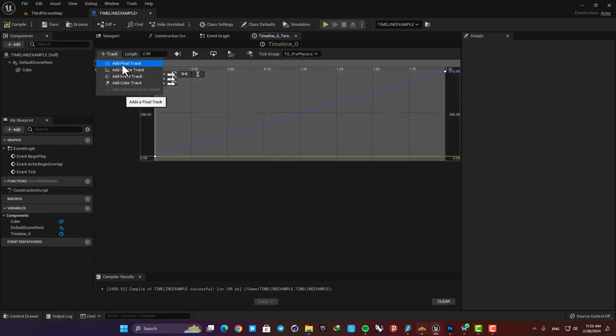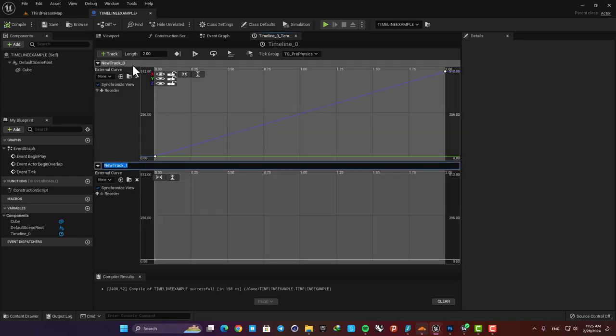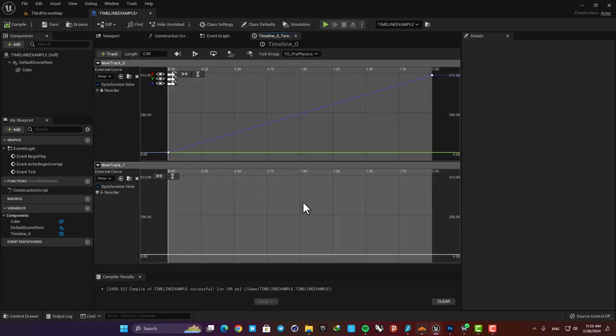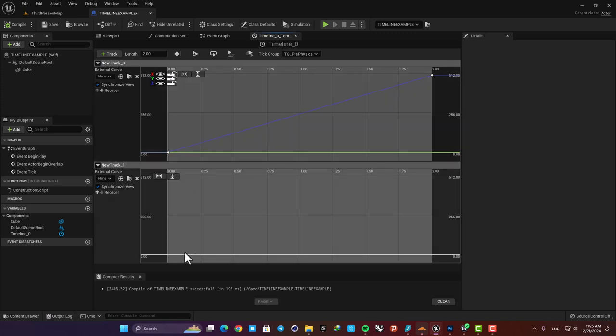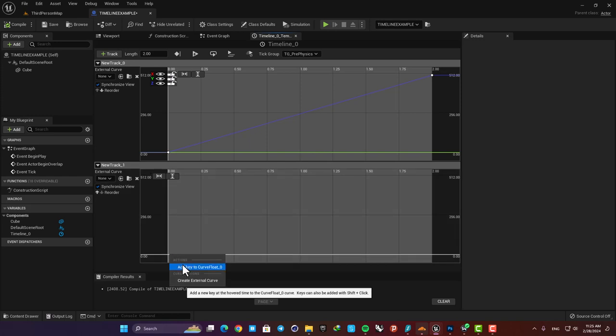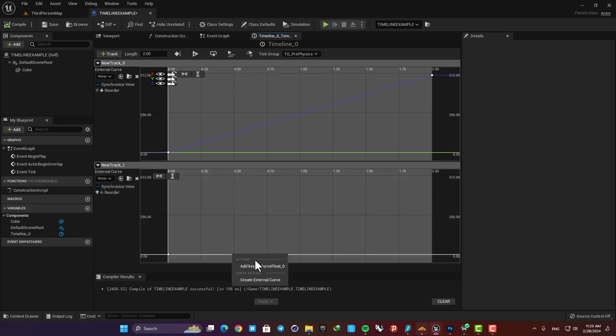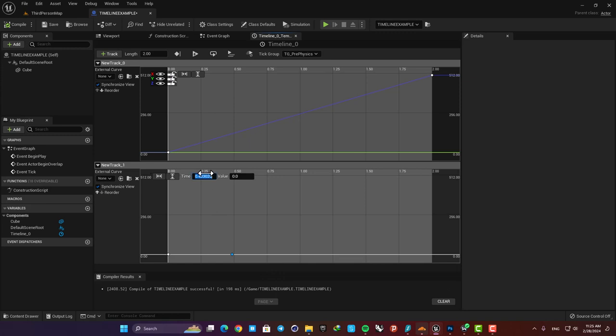The first one is a float track. This gives us a single value which can be used a lot. Actually we can do the thing we did here before using a float instead of a vector. Here I'm gonna add two keys like the vector track we made before and set the values like the previous keys as well. The first one was 0 0 and the other one was 2 and 500.